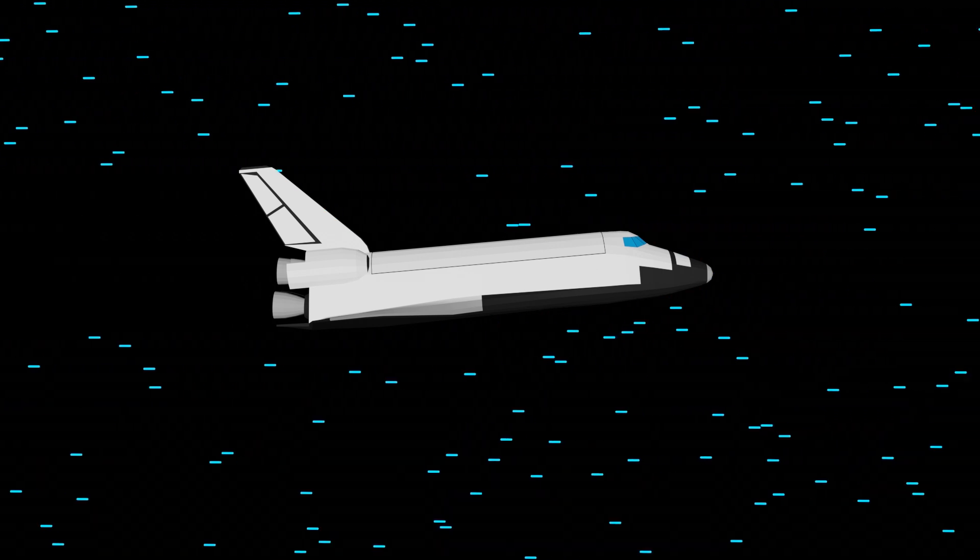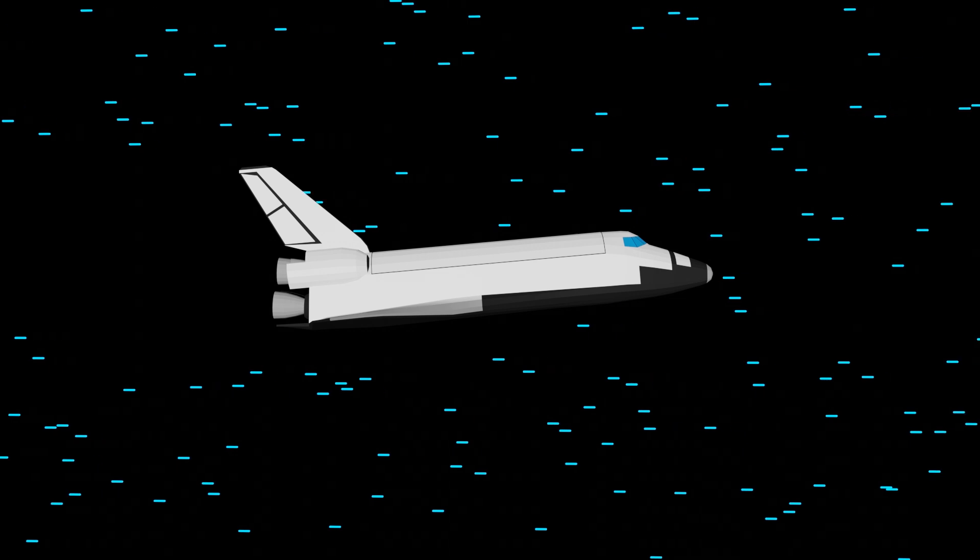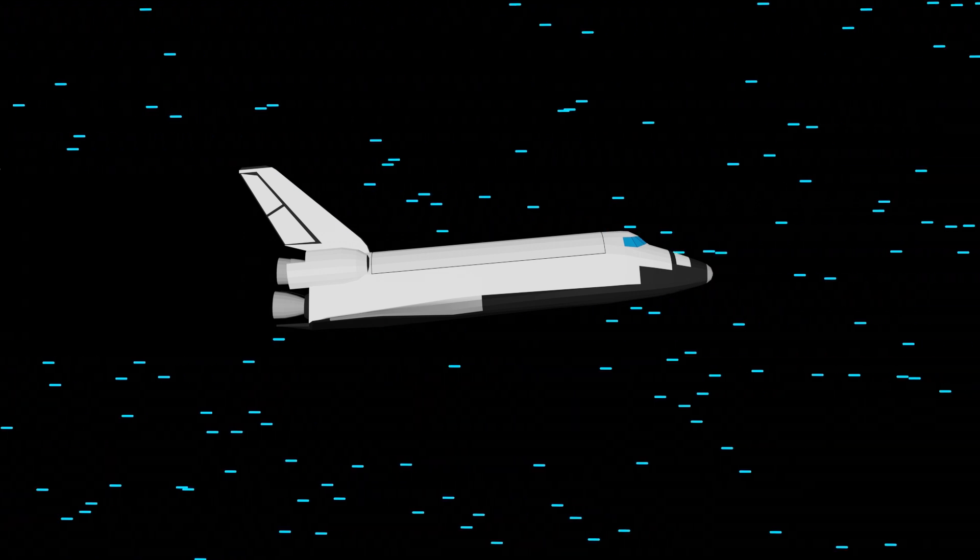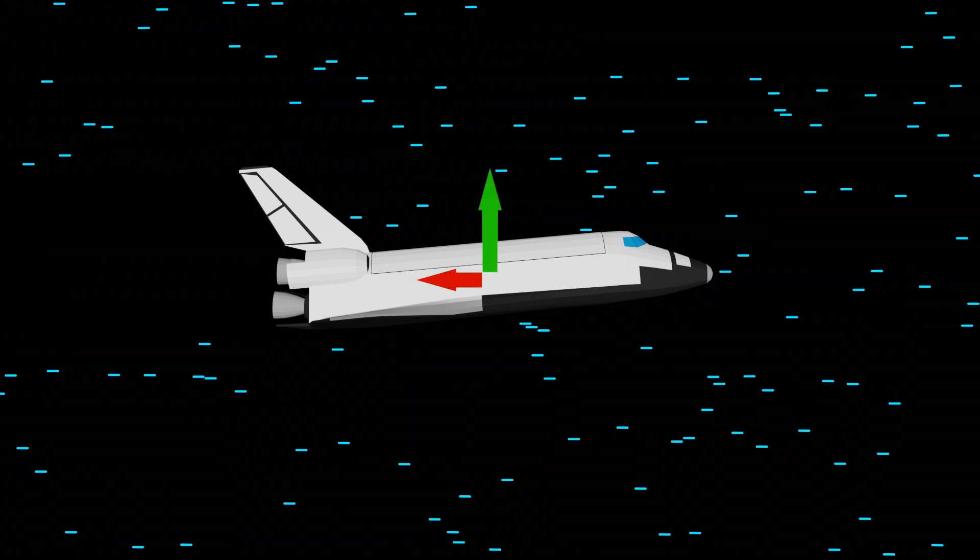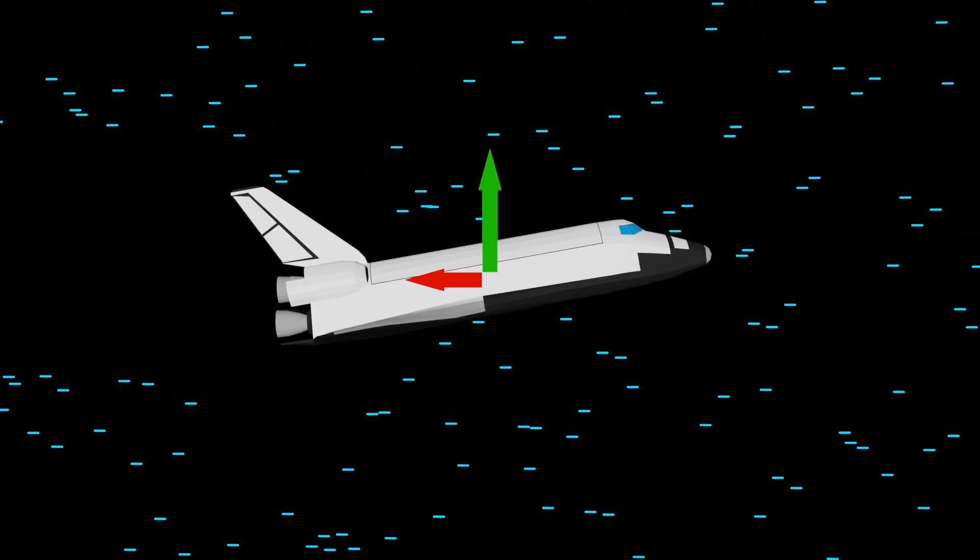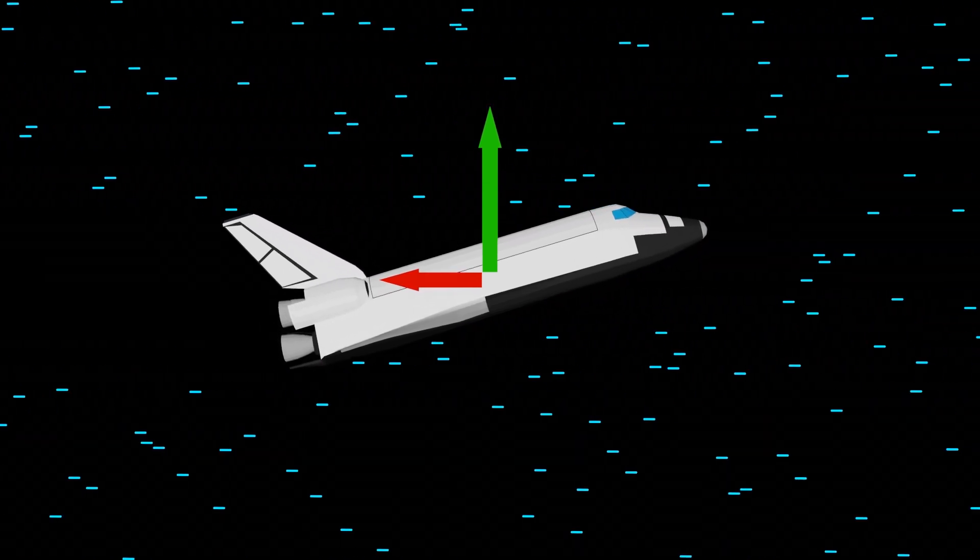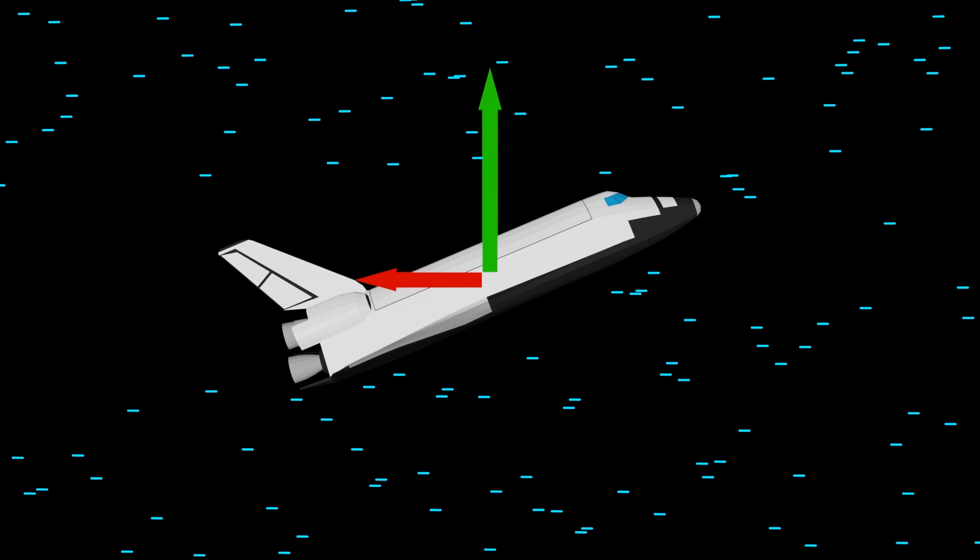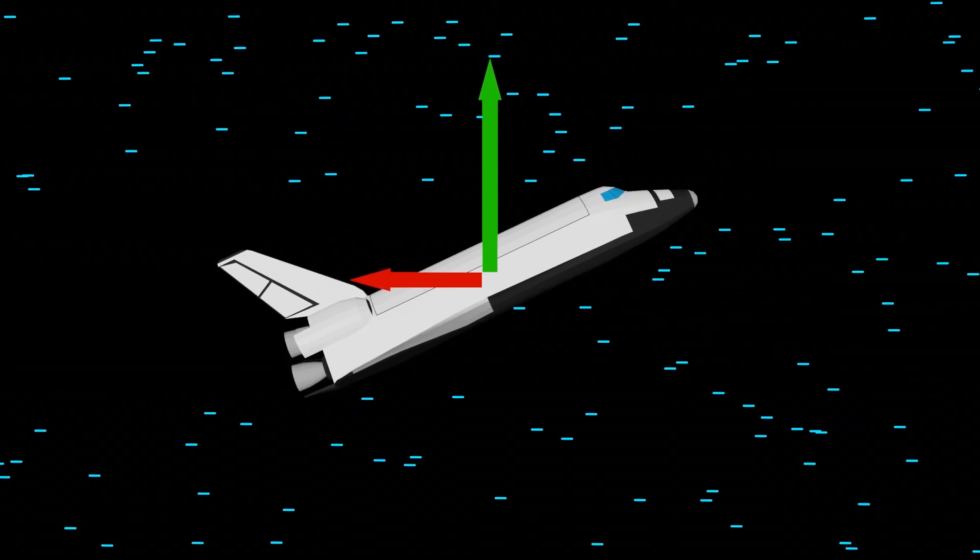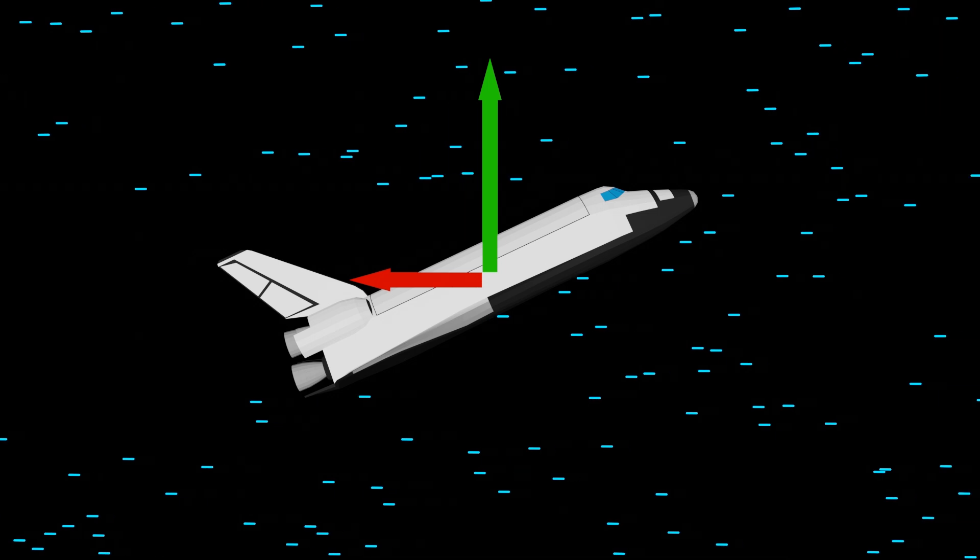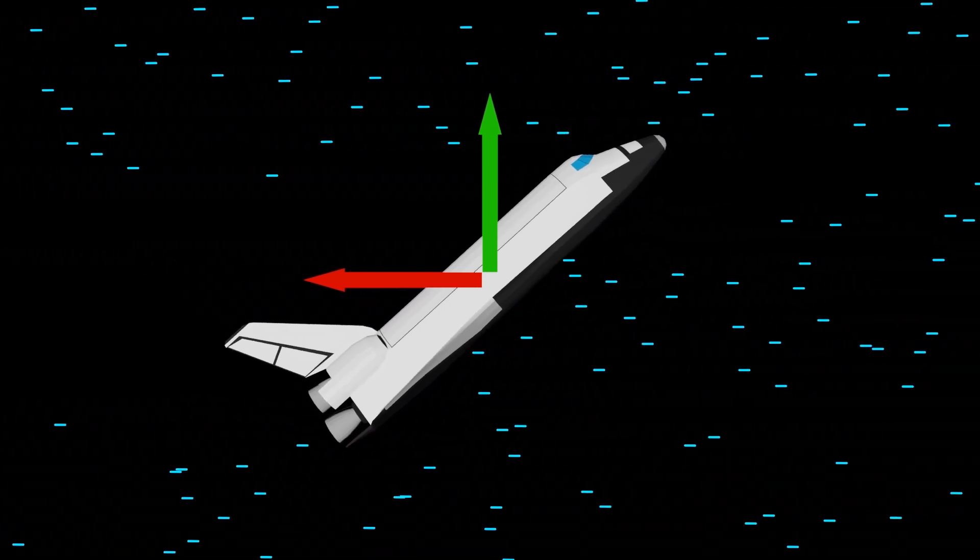However, angle of attack doesn't just influence drag, it also influences lift. As our angle of attack increases, our lift and drag both increase. While our drag will keep increasing, lift will only increase to a point, then start to decrease.